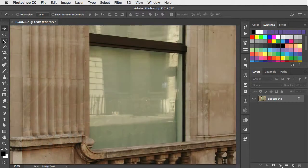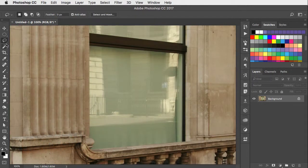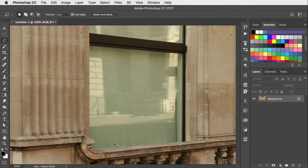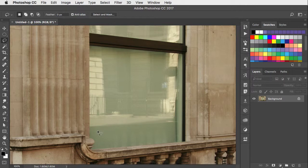The lasso tool is a much derided tool in Photoshop for making selections, but there are times when it's just what you need. I'm going to use it to select this window.